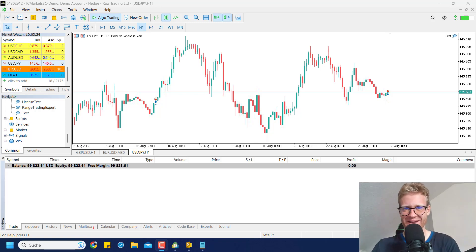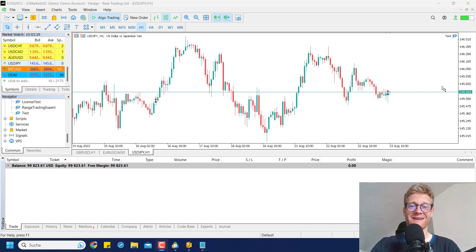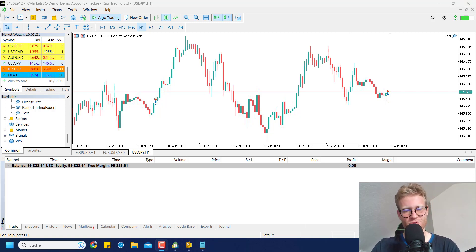Hey, this is René. Welcome back on this channel. Today I'm back with another programming tutorial for a program that can help you trade Fibonacci retracements automatically.